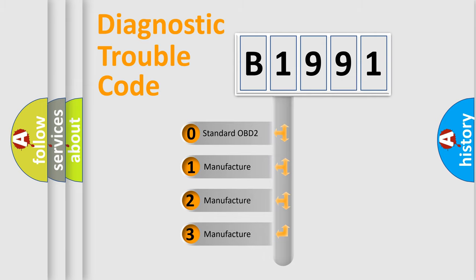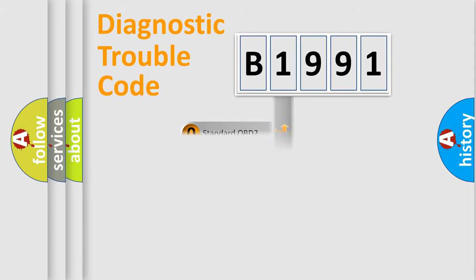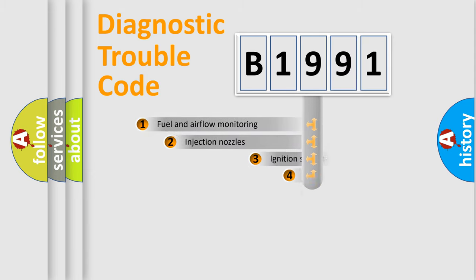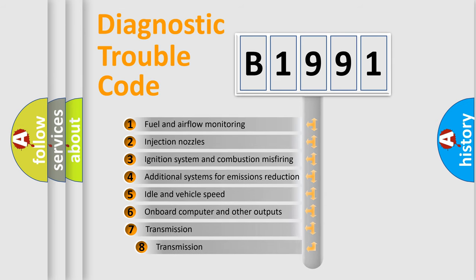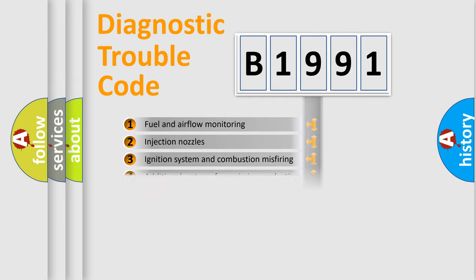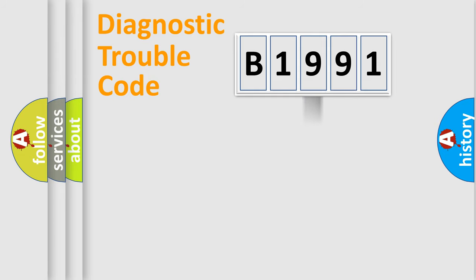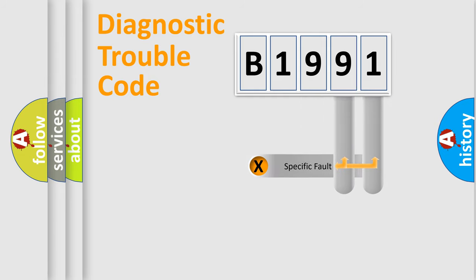If the second character is expressed as zero, it is a standardized error. In the case of numbers 1, 2, 3, it is a car specific error. The third character specifies a subset of errors. The distribution shown is valid only for the standardized DTC code.